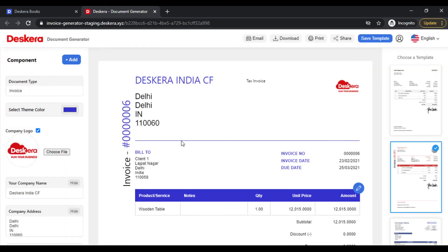Do try out our online document generator to create beautiful invoices. Thank you.